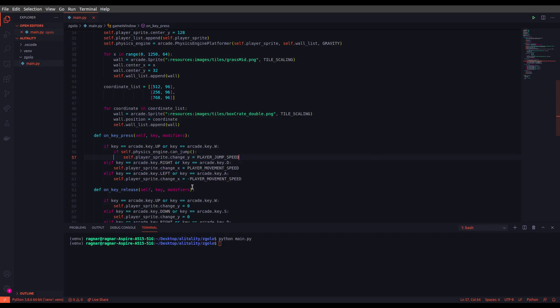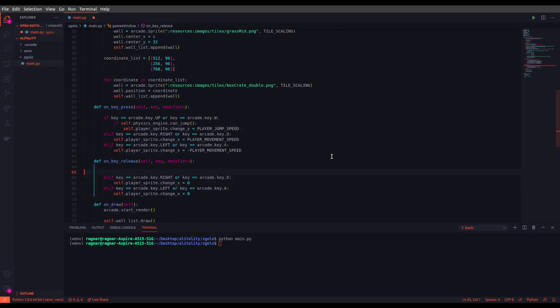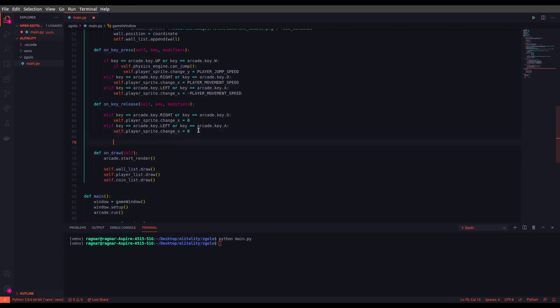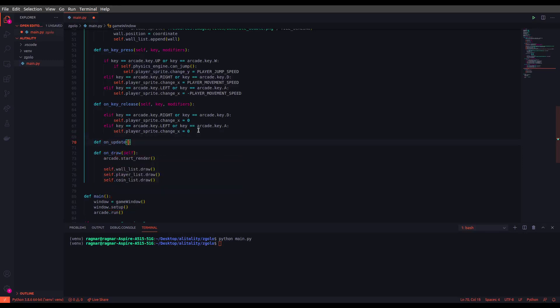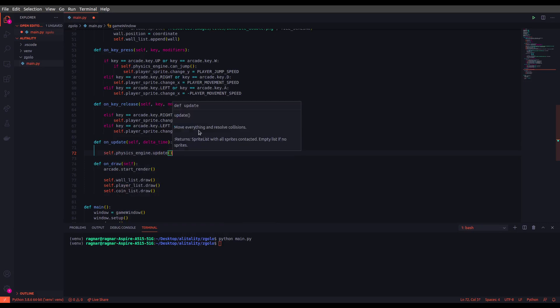We need to remove the parts that are related to up and down as well in the key release since we are not going to need it. Oh, we should not forget to change the on_update as well, since we are updating the map every time we are pressing a key. So we are going to update the gravity here. Let's do that. Let's set self.physics_engine to update and we are good.